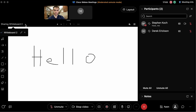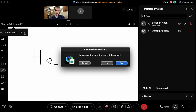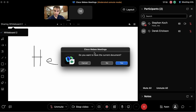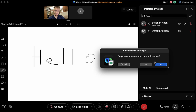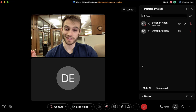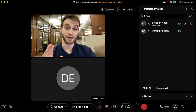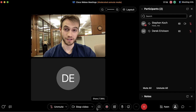Once done, if you don't want to share your whiteboard anymore, click the X. If you'd like to save your work you can do so. That covers all of the sharing functions.